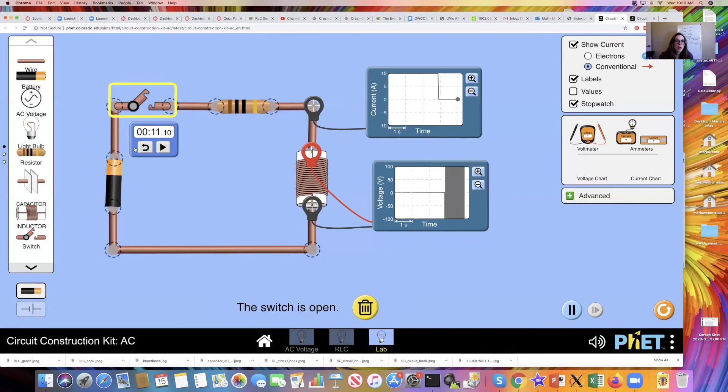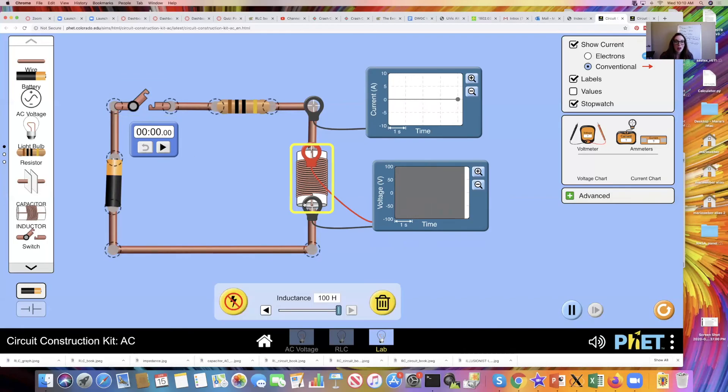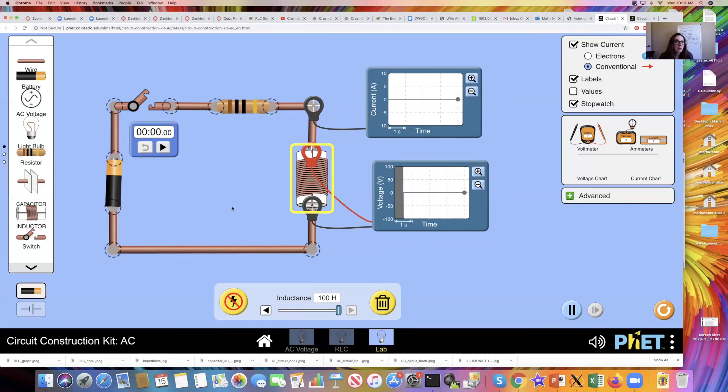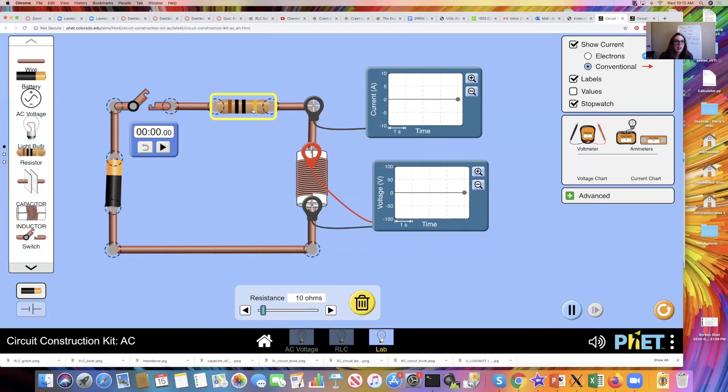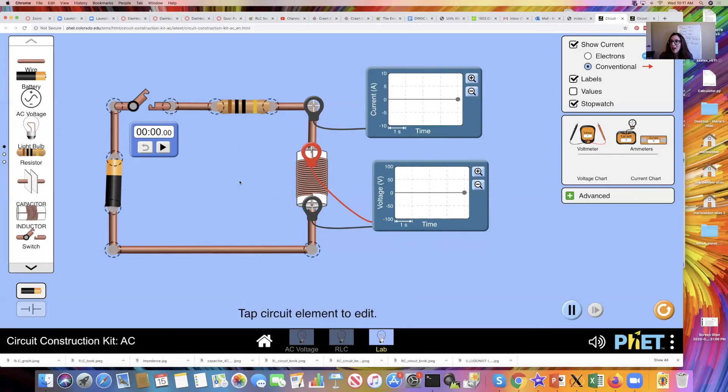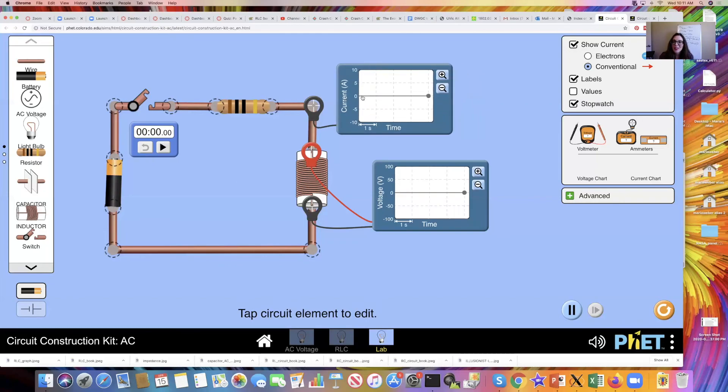Again, be sure that you're building, constructing, and using the correct values here, just like we would need to pay attention to in lab. Be sure that your battery is the right voltage on it. Be sure that your resistors are right, your inductances are right, and all that, because I'll be looking for correct values for this lab report.